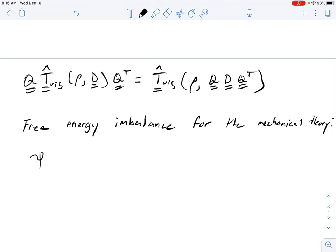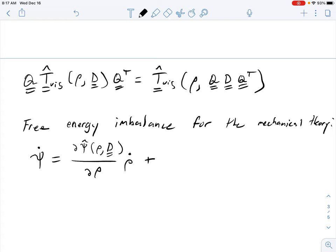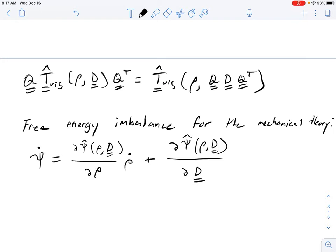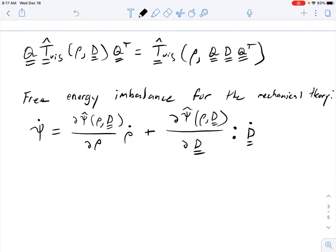We have psi-dot equals (∂ψ̂/∂ρ) ρ-dot plus (∂ψ̂/∂D) inner product D-dot, where that derivative with respect to D is a second-order tensor. We write the free energy imbalance as rho times psi-dot — plugging that in — minus the internal power, which is less than or equal to zero.